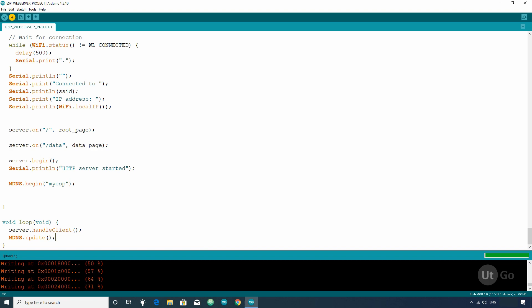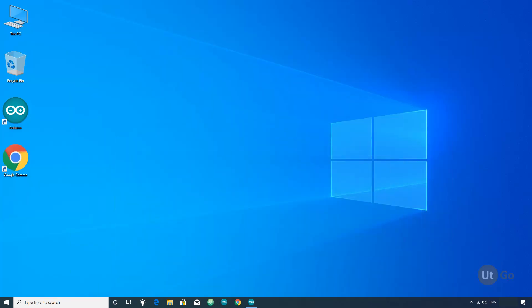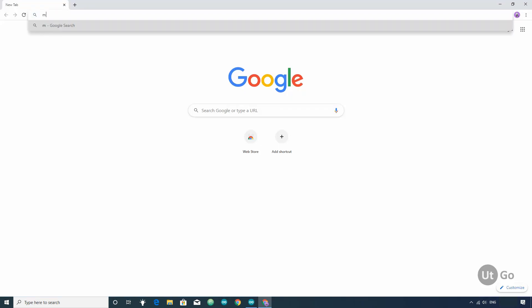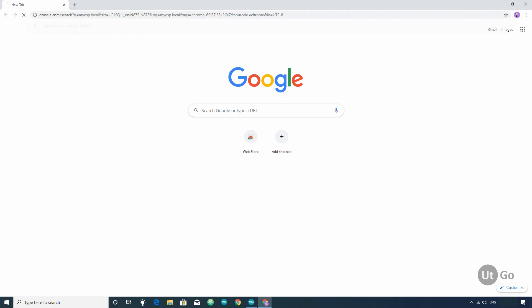After that, connect your system to the same network as ESP and open your web browser. Now, in browser, type the web address that you assigned to your ESP board followed by .local and hit enter.